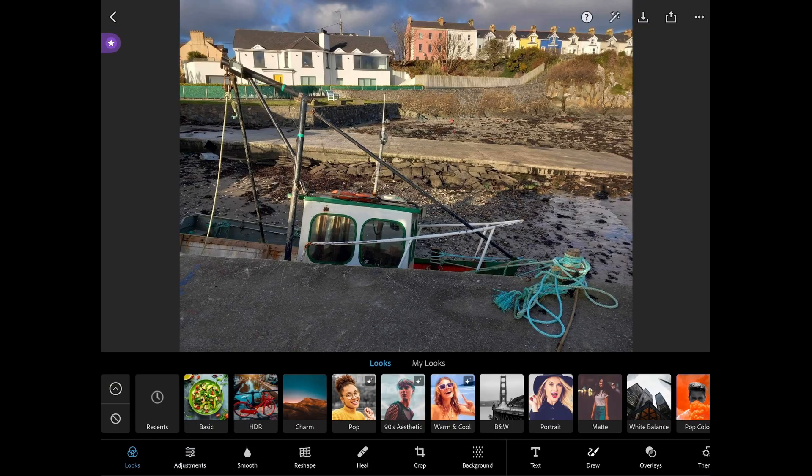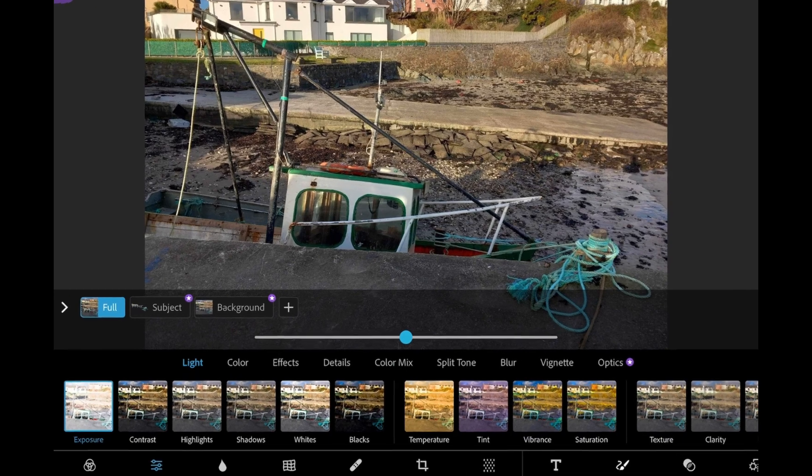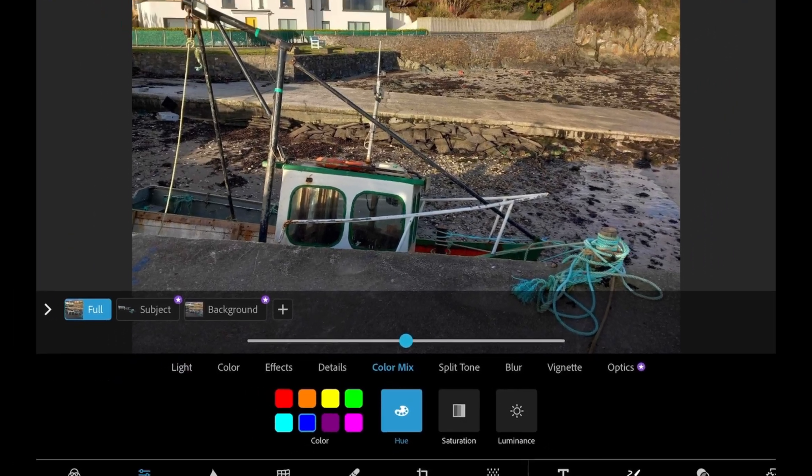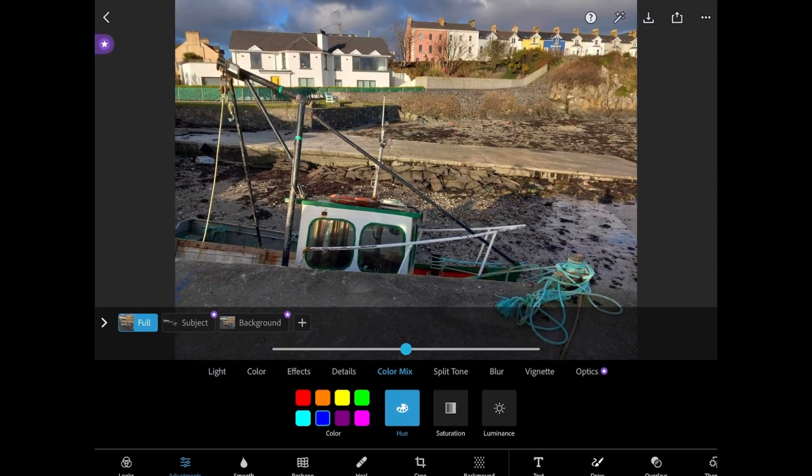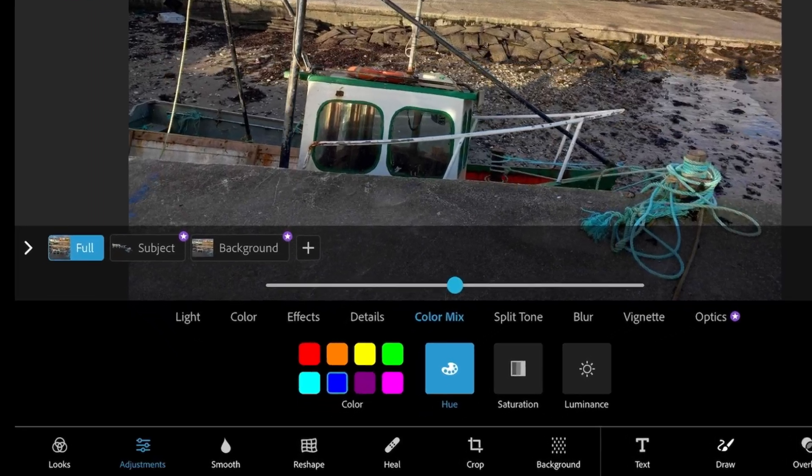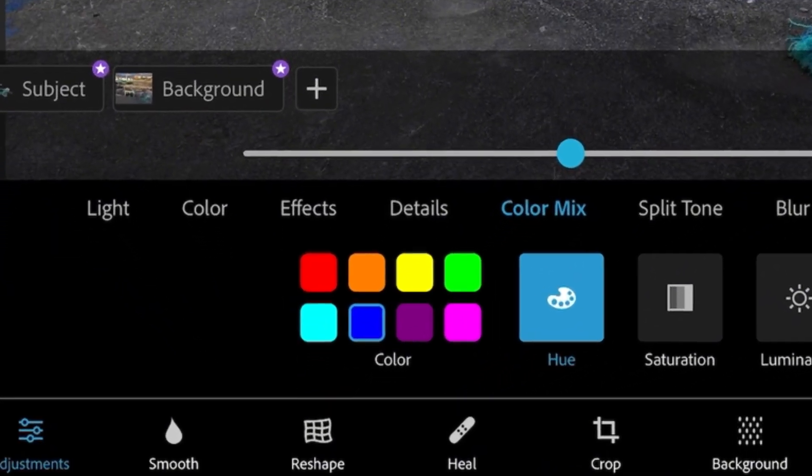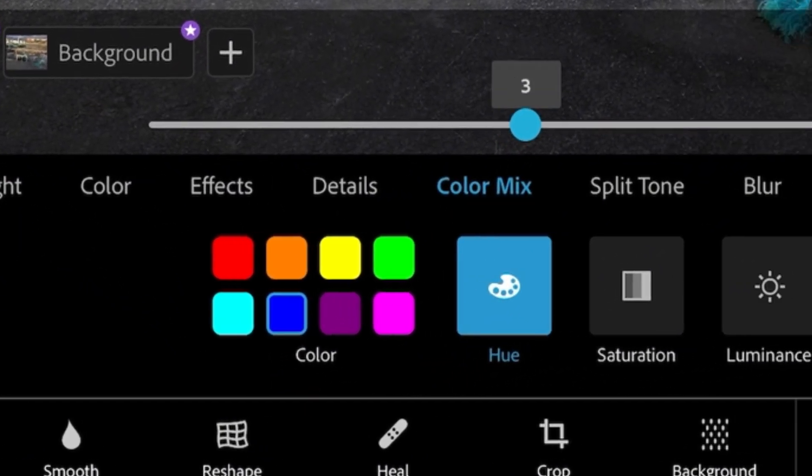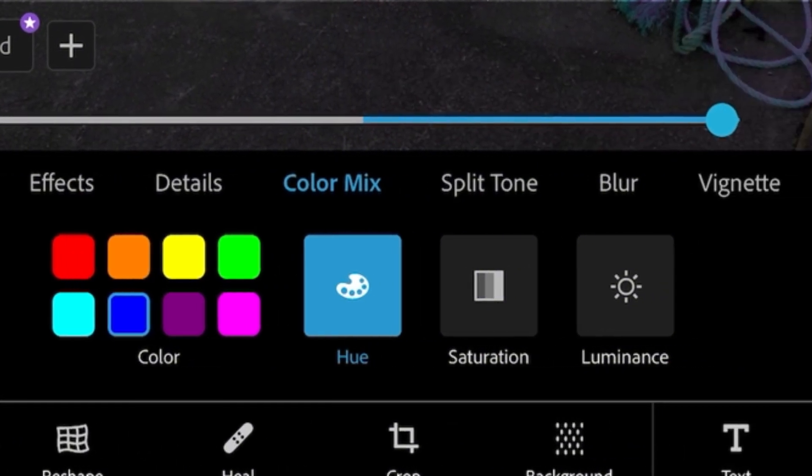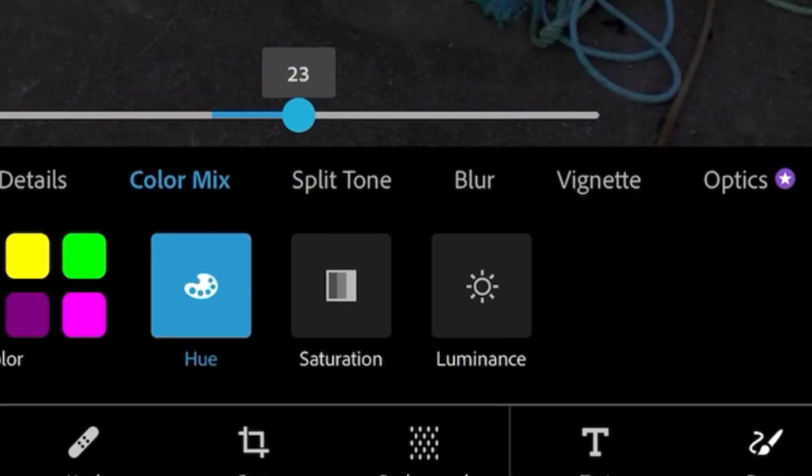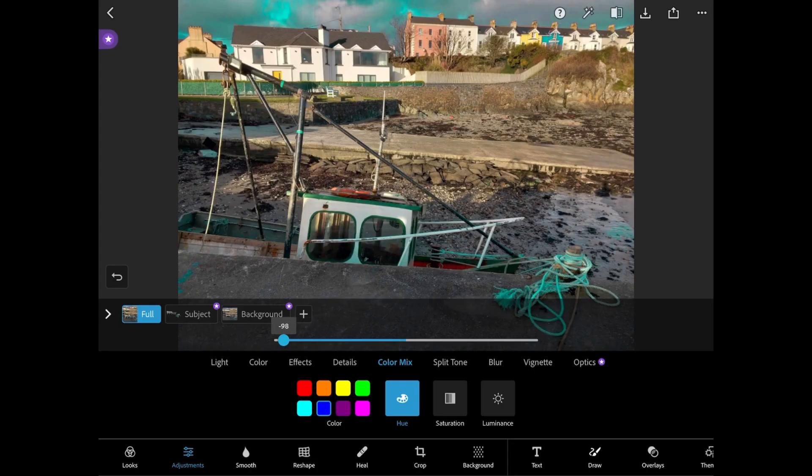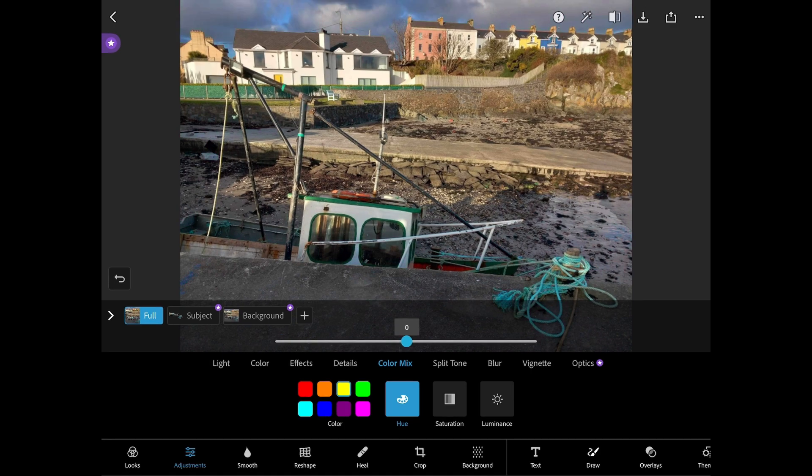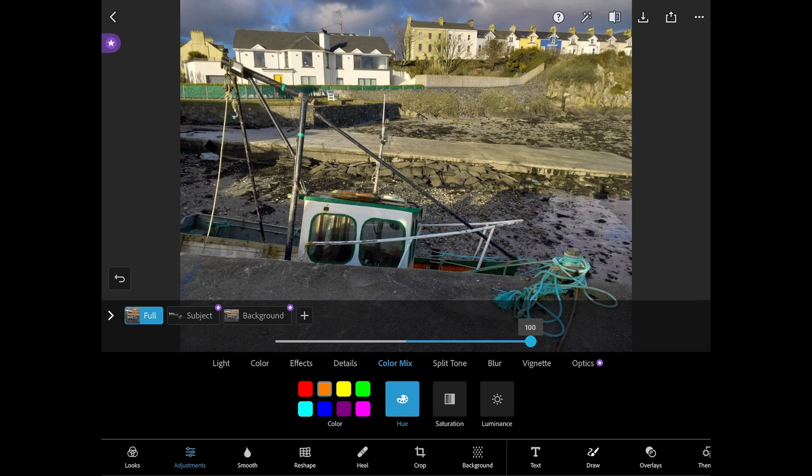Next up is colour mix. Colour mix allows you to have more control over what colours you are editing in your photo. It allows you to choose between eight different colours and allows you to change the hue, saturation and luminance of the colours individually. So for example when I select orange it changes the hue of all the orange shades in the photo.